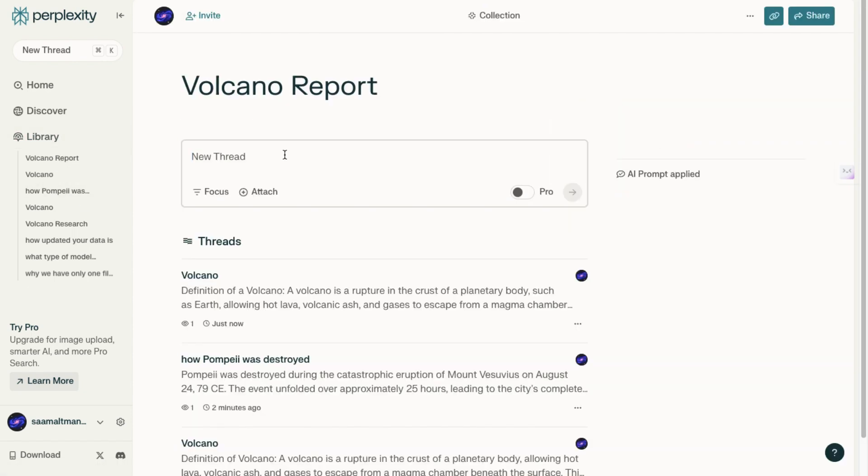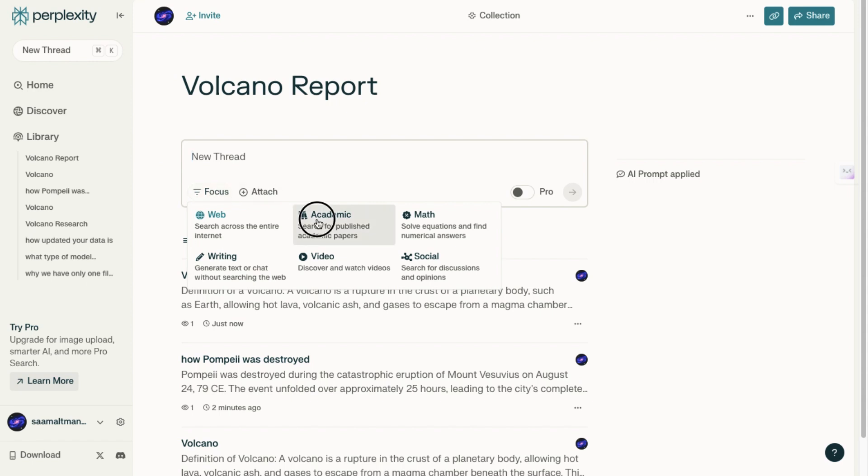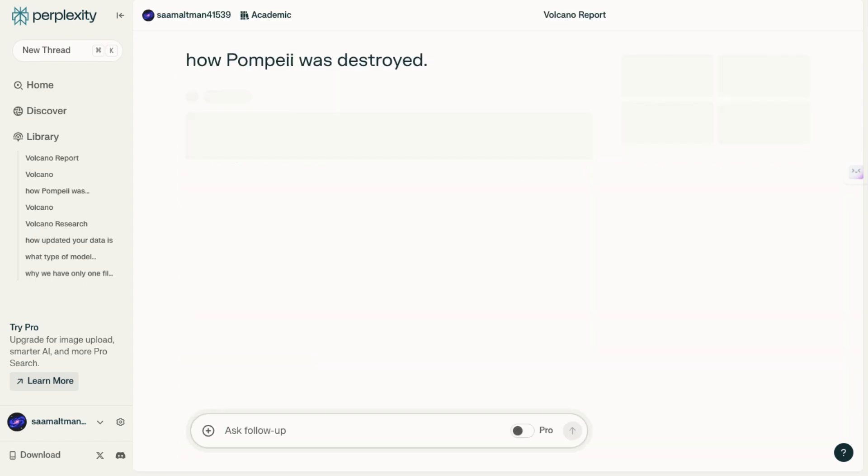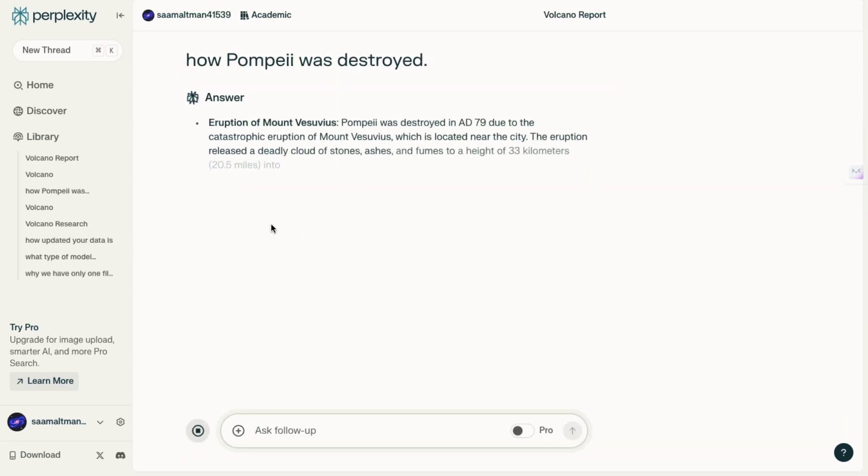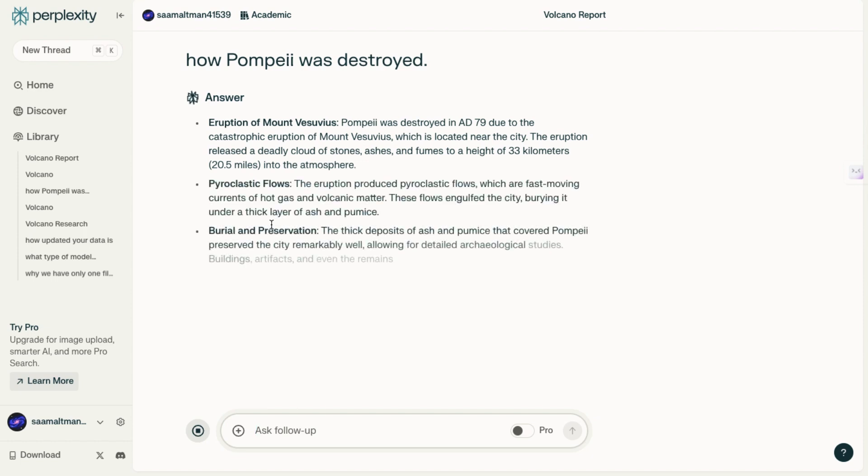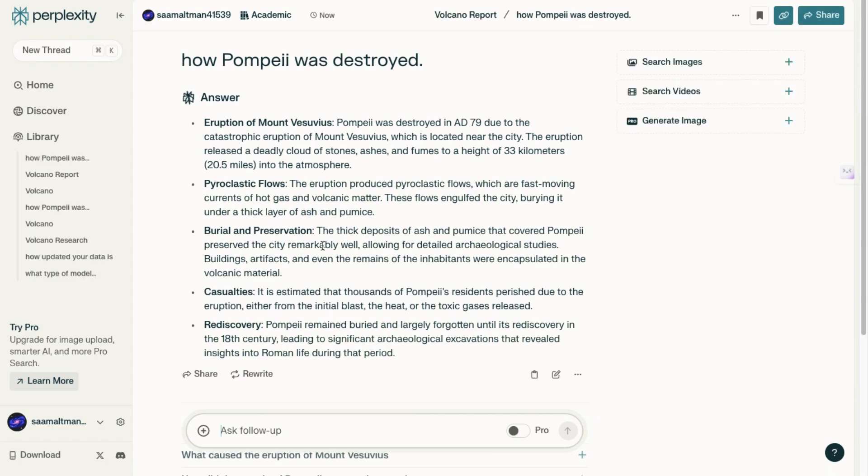For example, while working on the Volcano Report, you might want to ensure that your sources are credible. To do this, you can focus your search on academic sources. Let's say you want to find a paper on how Pompeii was destroyed. You can specify this in your prompt, although it's worth noting that spelling mistakes like Pompeii might not affect the outcome. However, in this case, you might notice that the response doesn't reference an academic paper, highlighting the importance of precision when searching for scholarly sources.